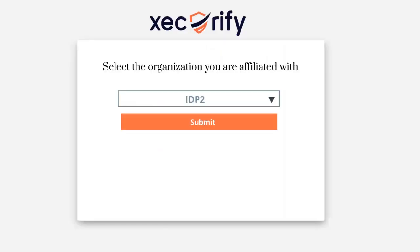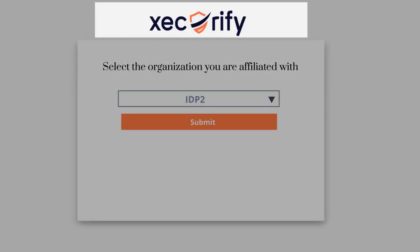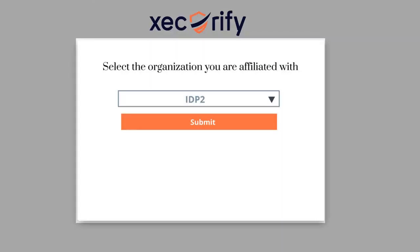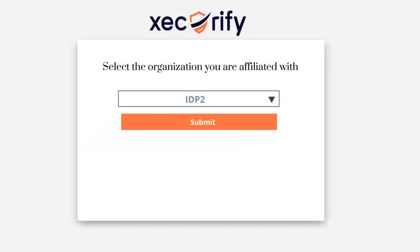You can also change the look and feel of this page by customizing the title, logo, favicon, background, button color, and many more of the login page.